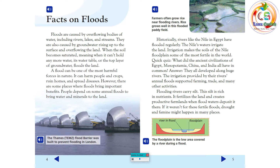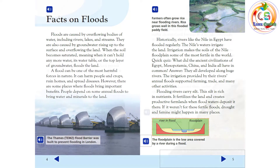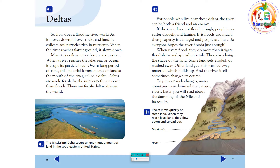The floodplain is the low area covered by a river during a flood. As a river moves downhill over rocks and land, it collects soil particles rich in nutrients. When the river reaches flatter ground, it slows down. Most rivers flow into a lake, sea, or ocean. When a river reaches the lake, sea, or ocean, it drops its particle load. Over a long period of time, this material forms an area of land at the mouth of the river, called a delta.